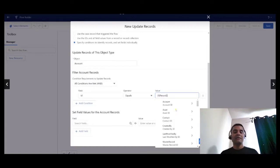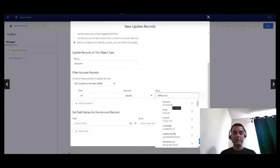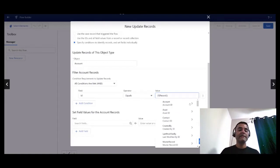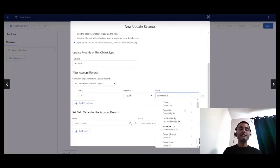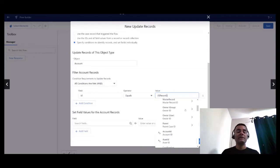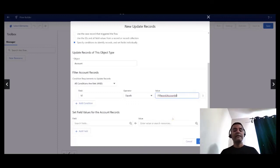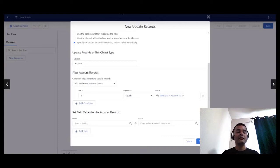My filter is going to be on the account ID which needs to be equal to the account ID that is on the record that triggered the flow. That is going to be available under the automatically created records record label.